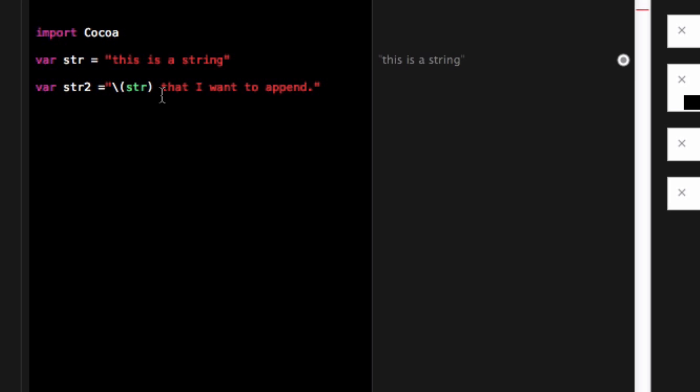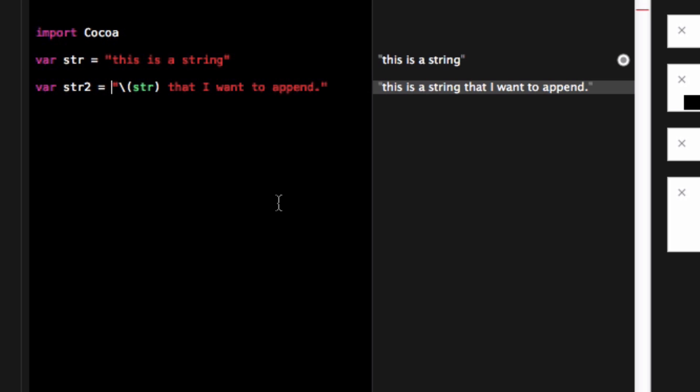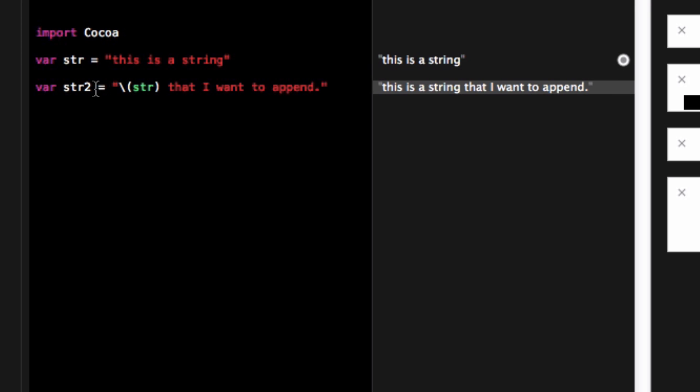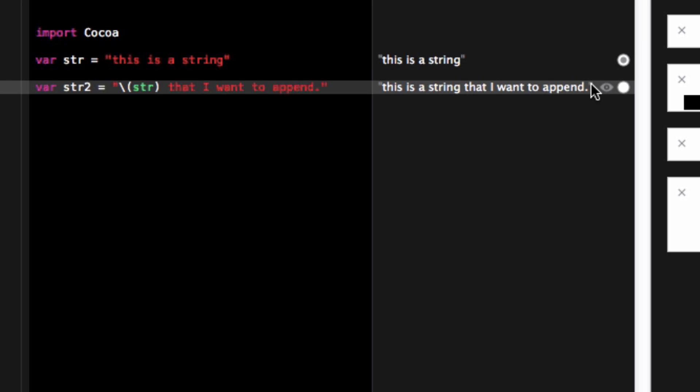This is a string that I want to append. If I click that and then did that then everything would look pretty good. So as you can see right there the value is this is a string and then with this backslash str I was able to insert str into str2.